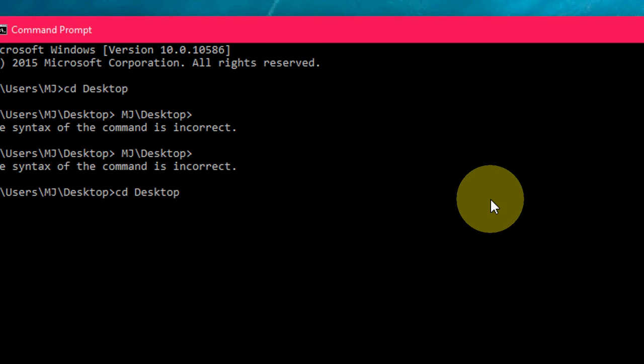Press the Home button to move to the beginning. Press the End button to move to the end.